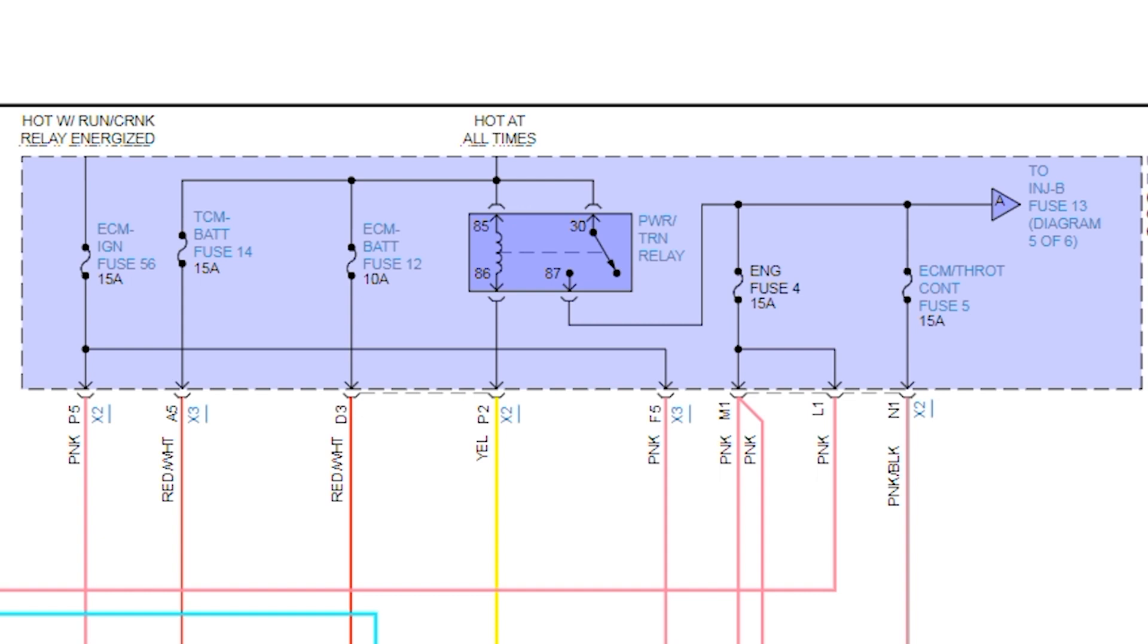So then the question is, is it a relay problem? Is it a supply problem to the relay, or is it a relay control problem? So let's talk about that now.